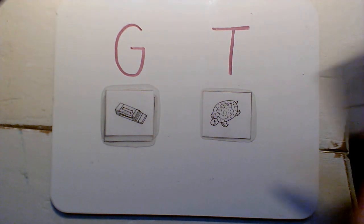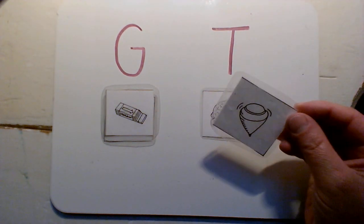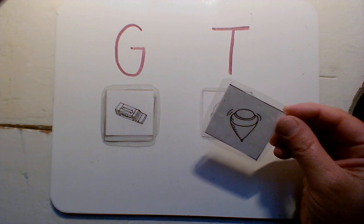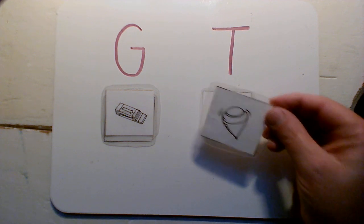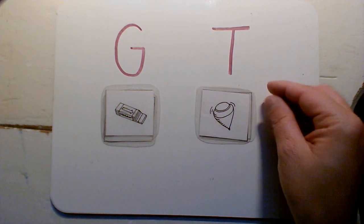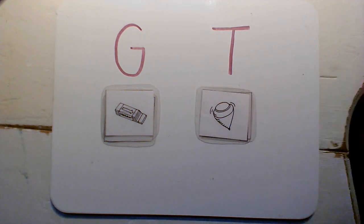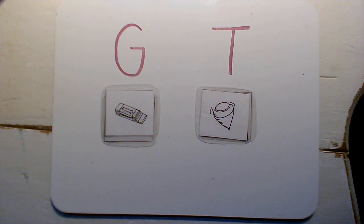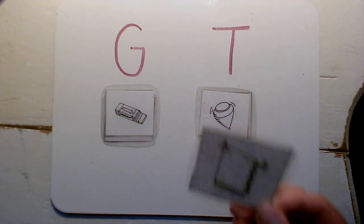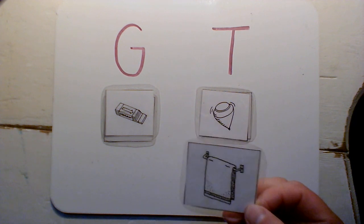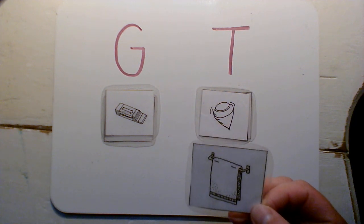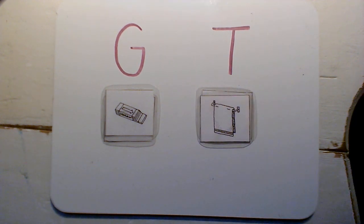How about this one? That's a top. Yeah, that's a T. You can feel it on the tip of your tongue. Here's one. Towel. It's another T.